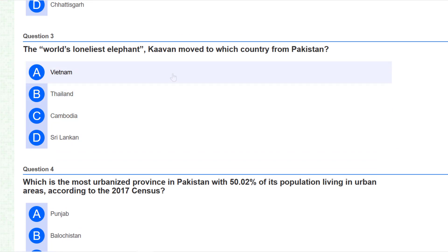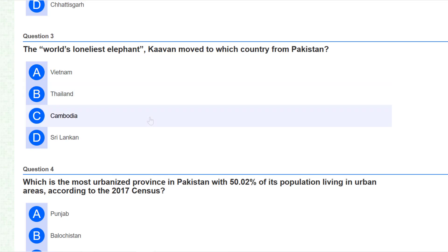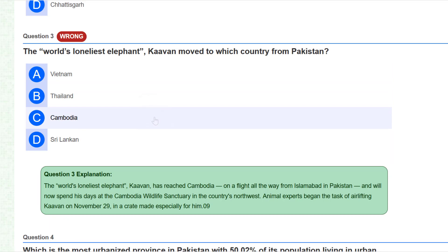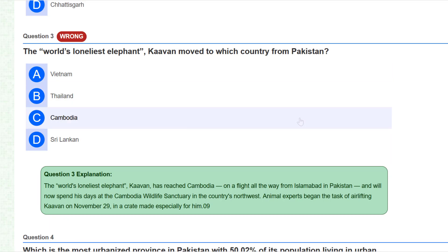Our third question is: the world's loneliest elephant Kaavan was moved to which country from Pakistan? This elephant was moved to Cambodia from Pakistan.